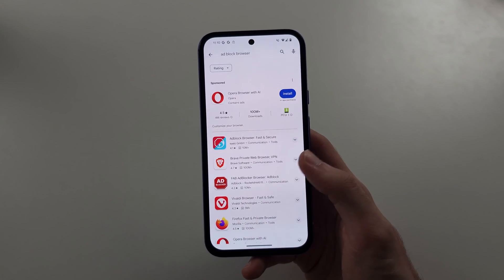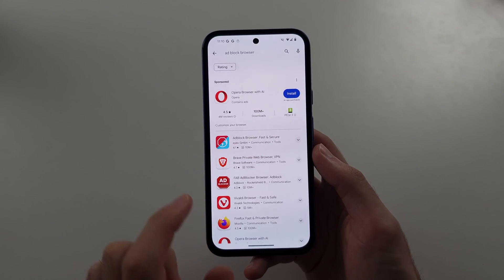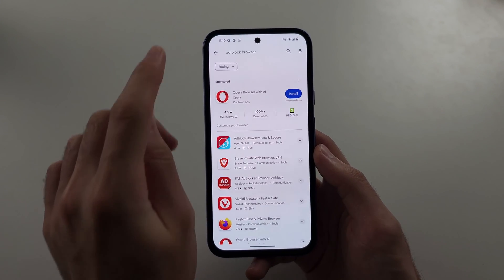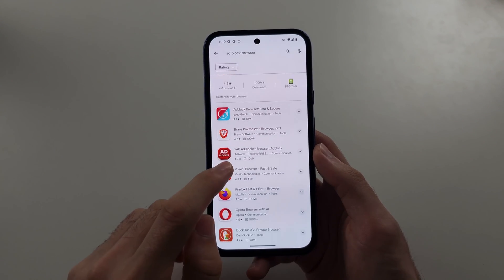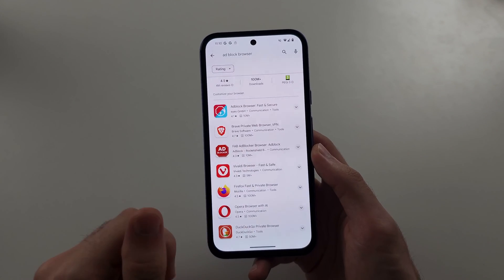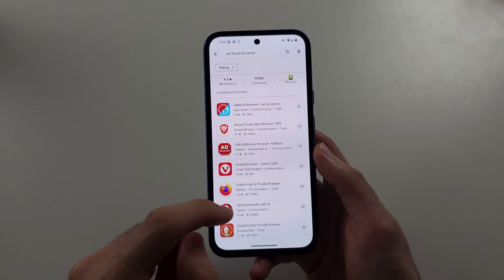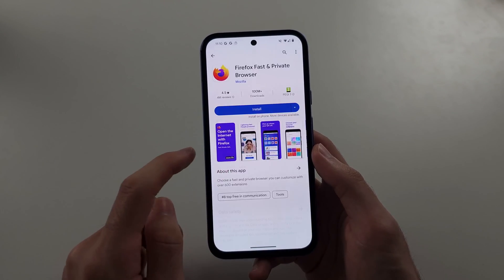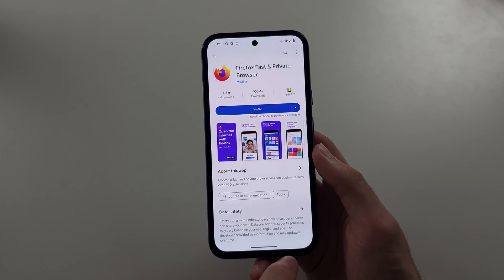Most of these browsers you see here, if you search 'ad block browser', do contain an ad block feature. So just find the one you want and install it.